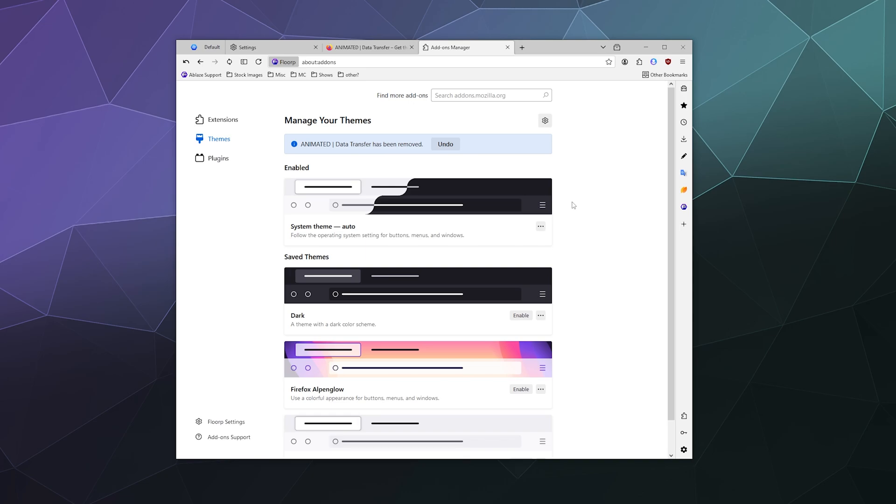So that's been a brief look at how themes work on Florp. I hope you found this helpful. I've been your host Larry. Don't forget to like and subscribe and I'll catch you next time. Bye everybody, and have a good one.